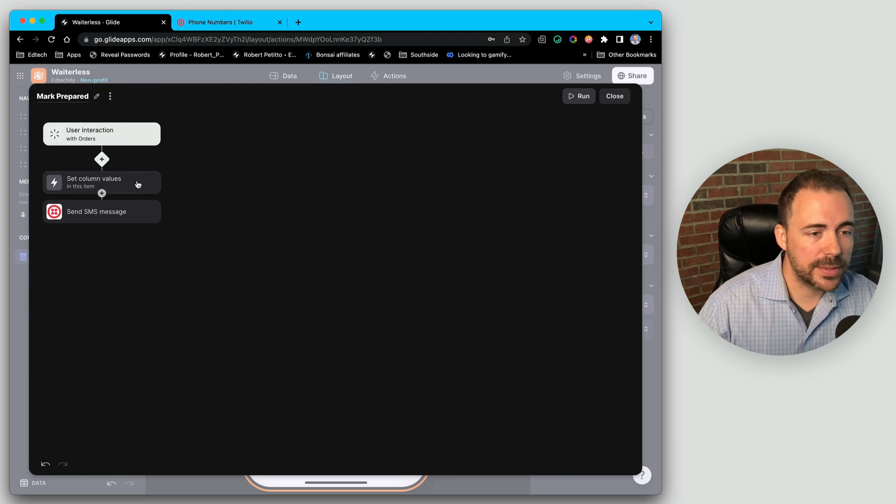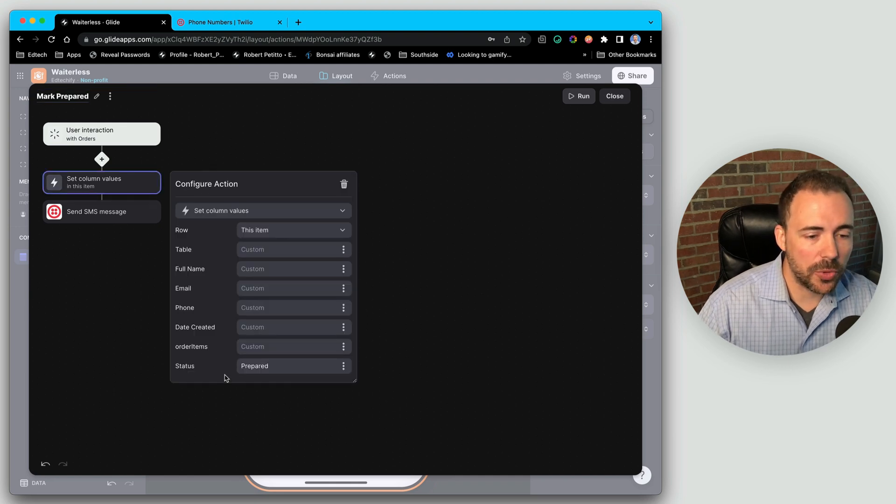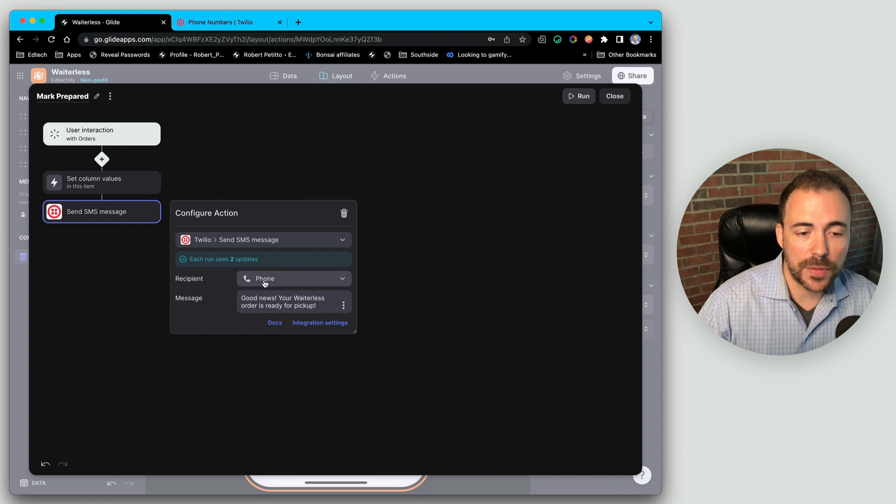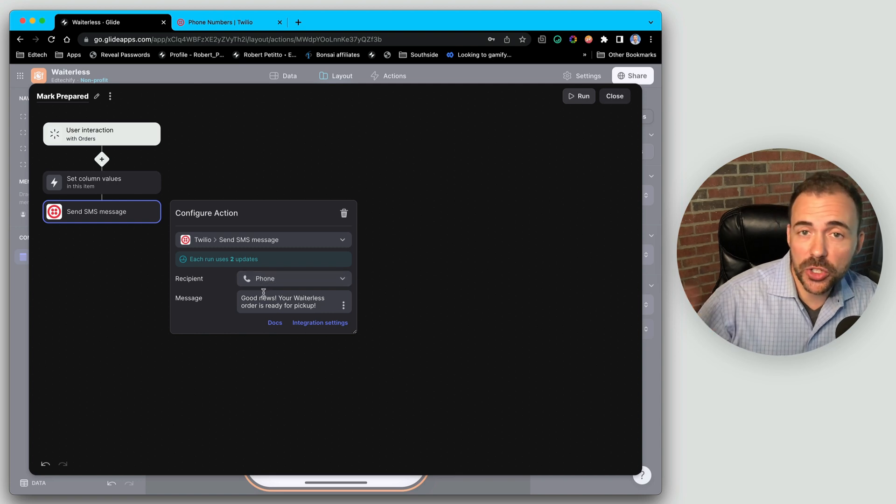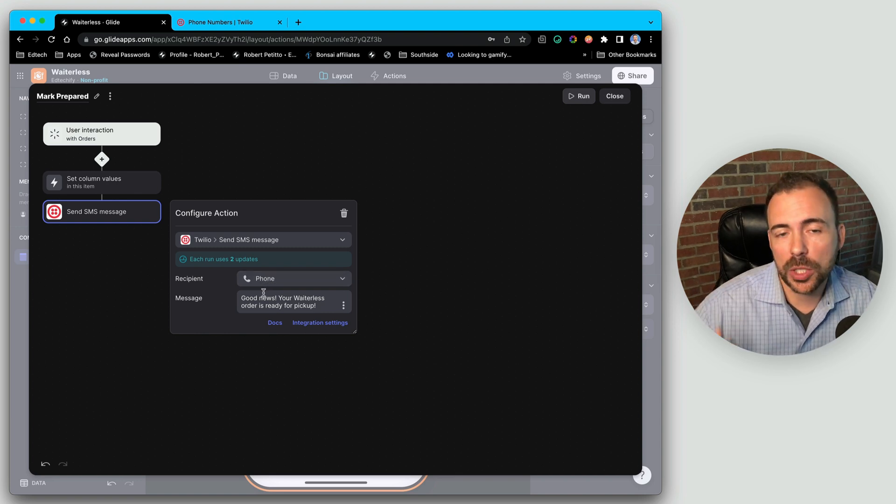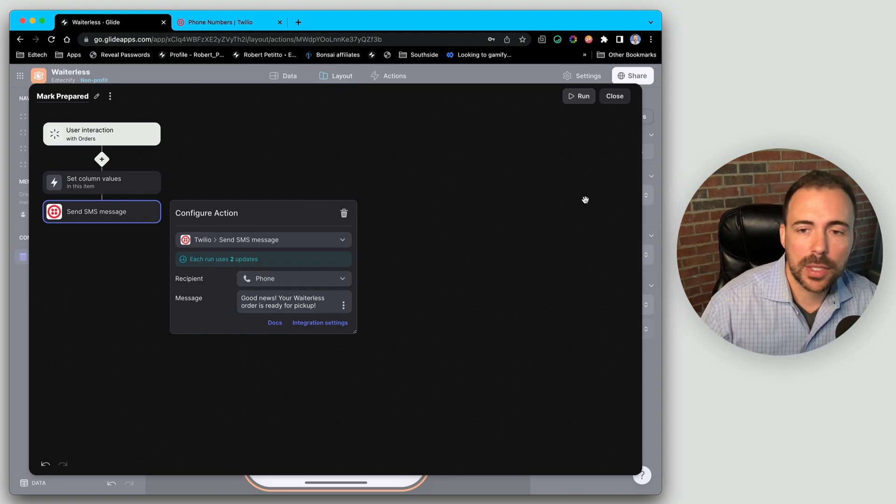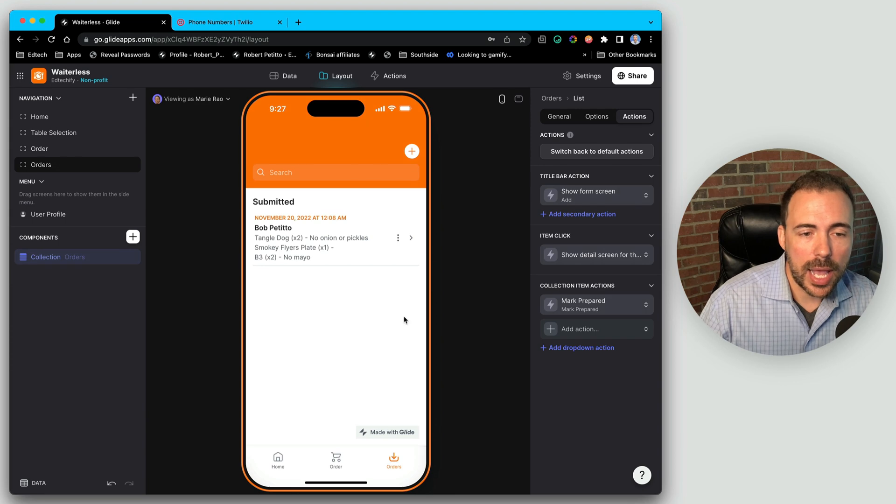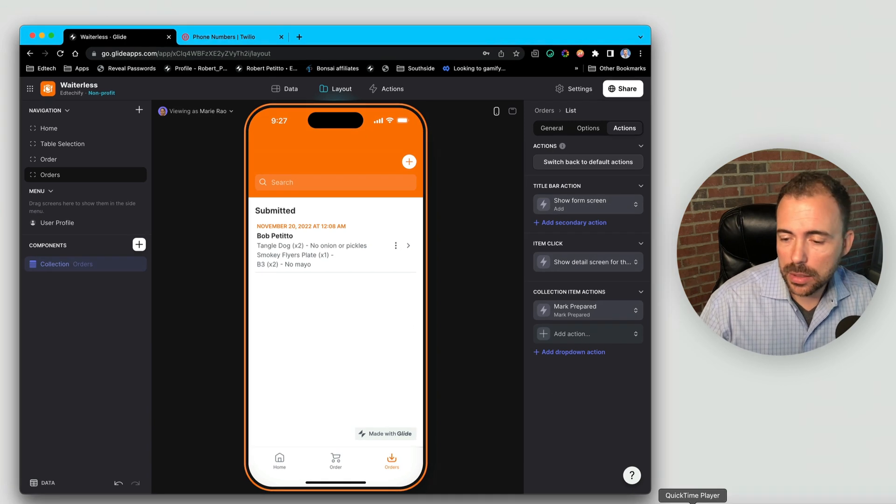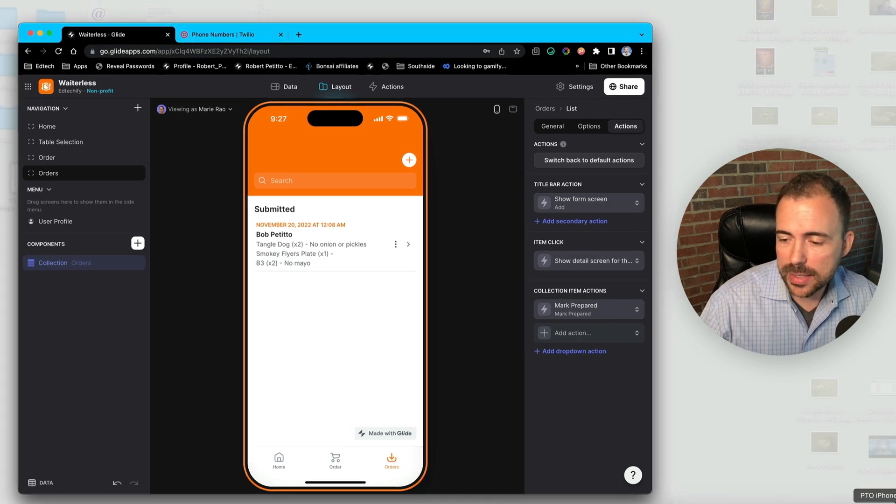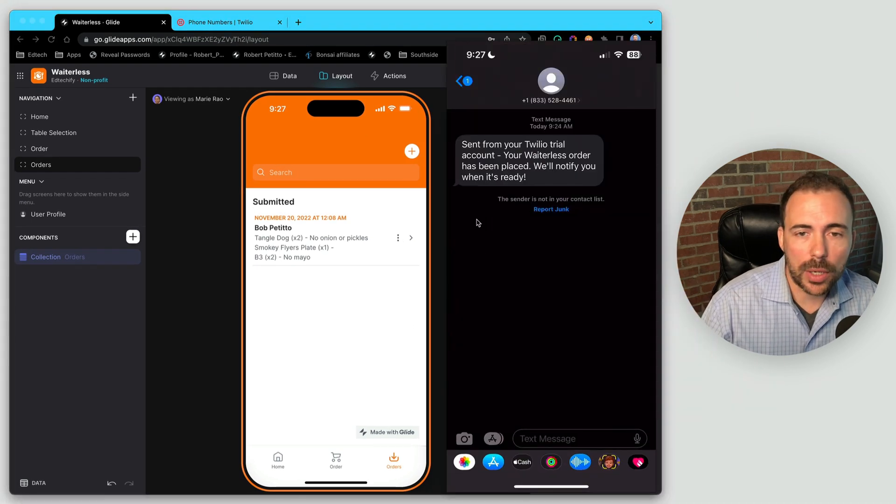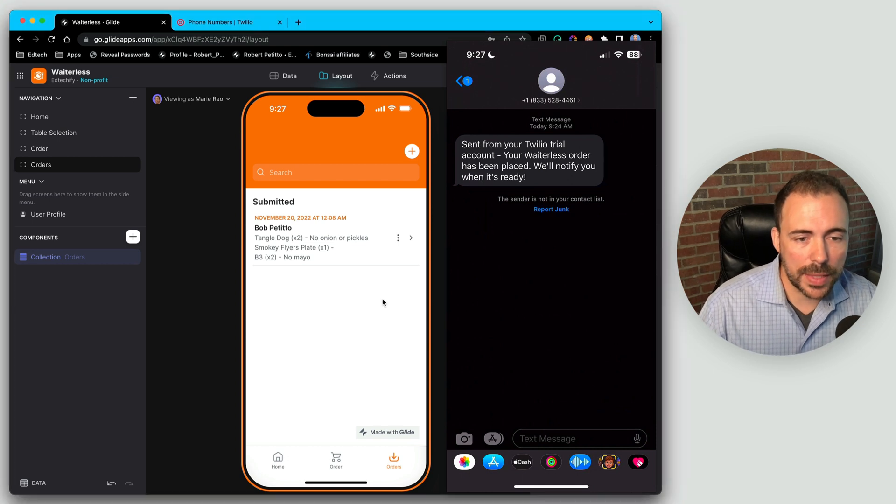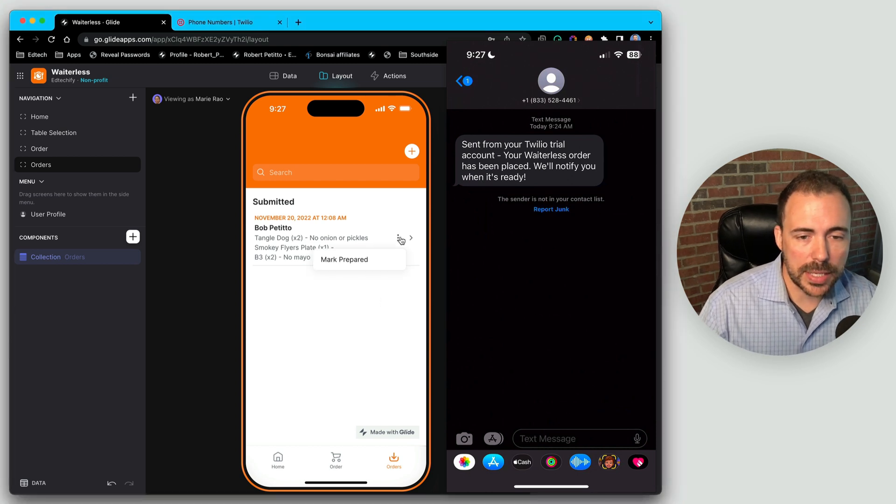And same thing, setting a column value where the status is prepared and then sending an SMS message to the phone number of the user that says, hey, good news, your order's ready for pickup. We're gonna hit close on here. And let's go ahead and access once again, our phone here. And let's go ahead and mark this as prepared.